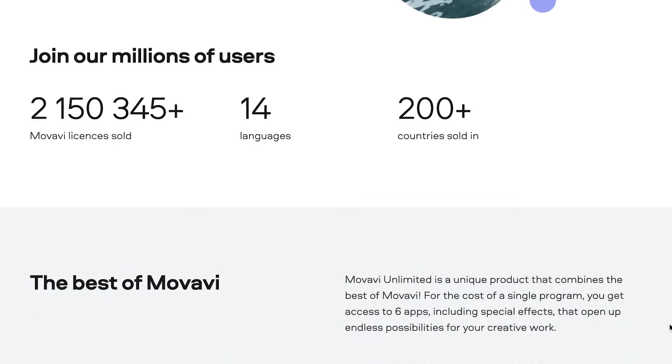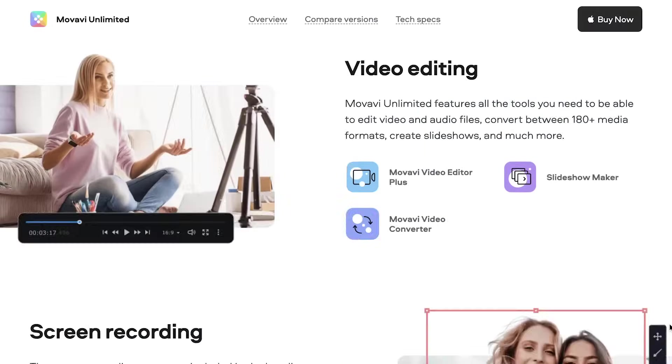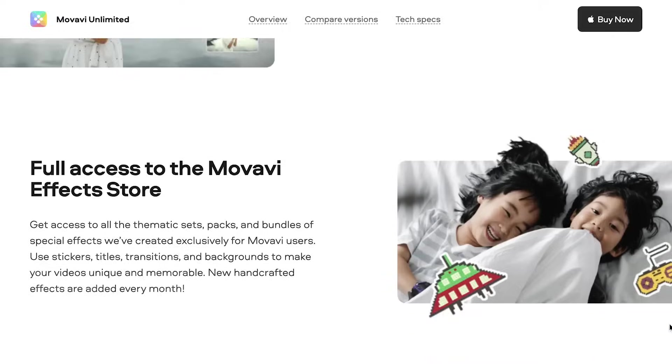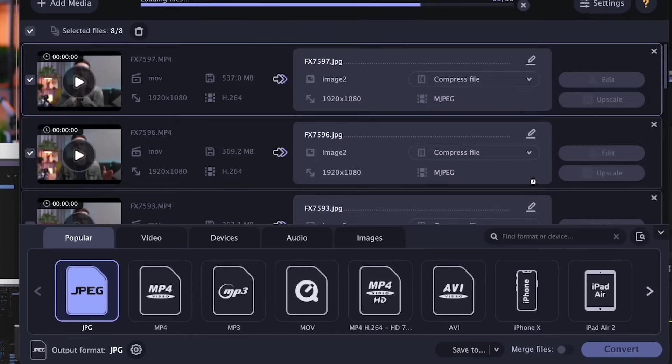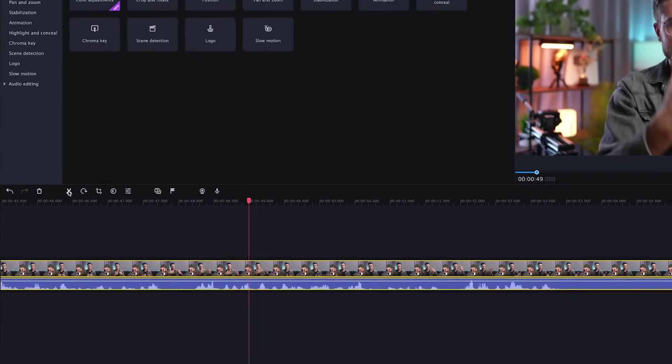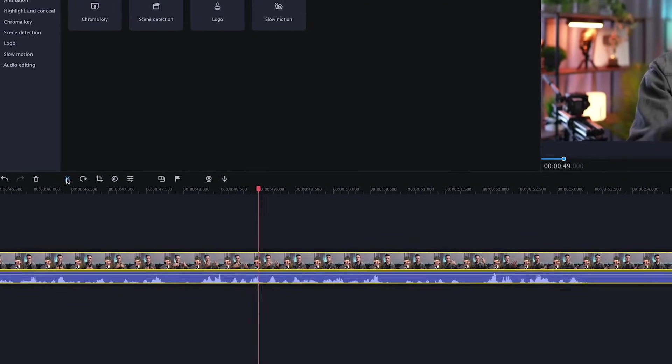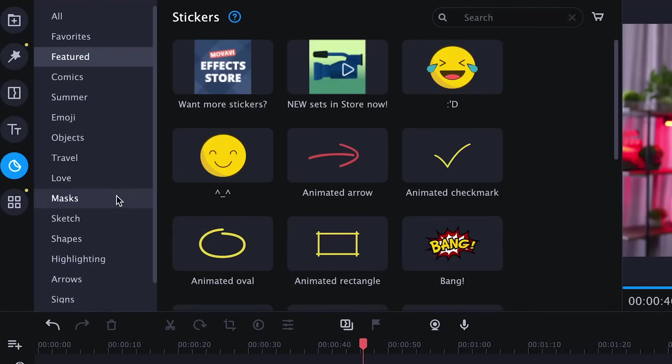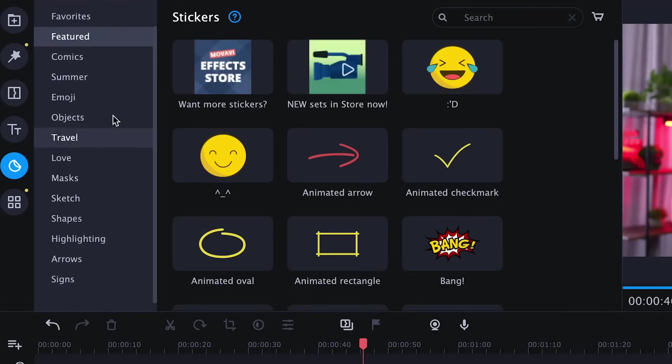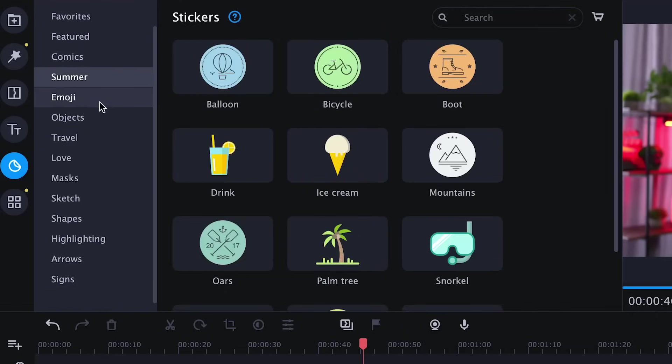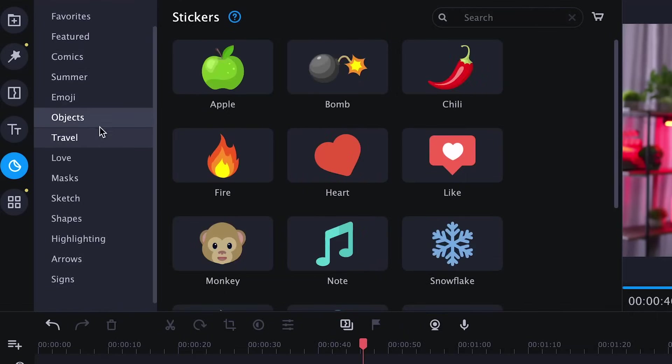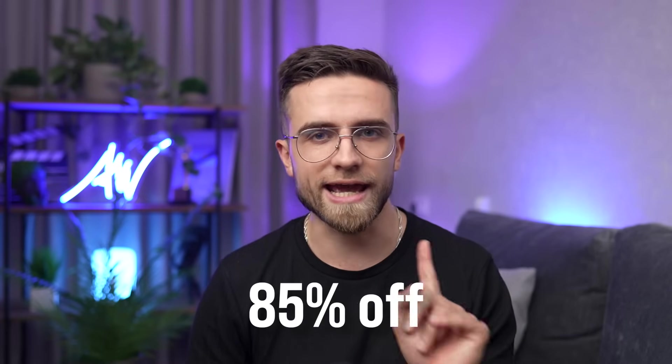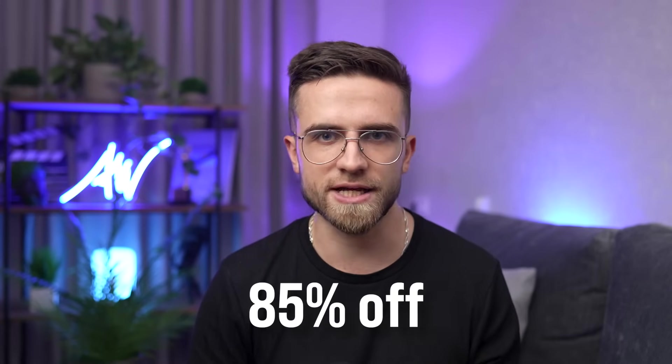Movavi Unlimited offers you 9 programs at one price plus unrestricted access to the effects store. A subscription offers anything a blogger or a YouTuber may require. Video editing, photo editing, screen capturing, file converting. Everything in one intuitive and affordable application. You don't need a powerful computer to use it. The one-year subscription to Movavi Unlimited is now available at 85% off on the exclusive Movavi sale.